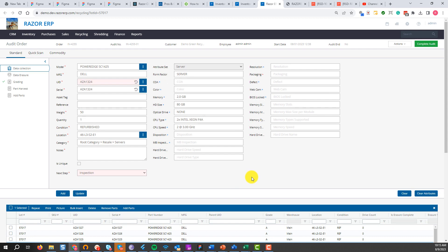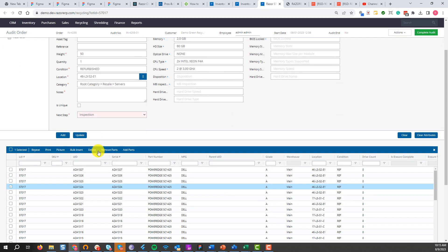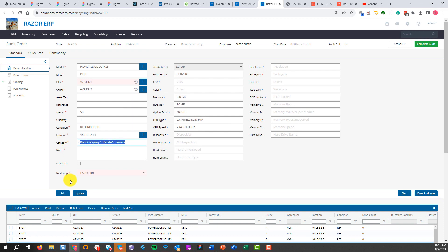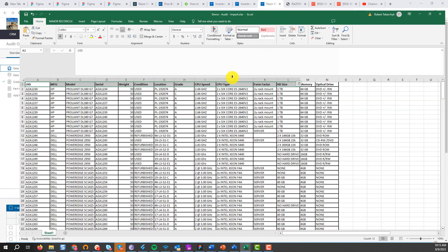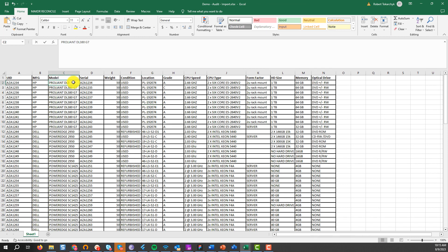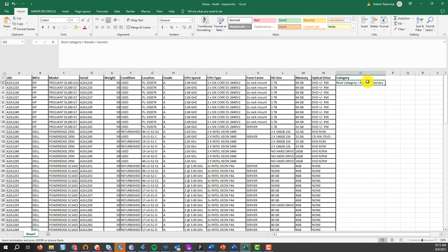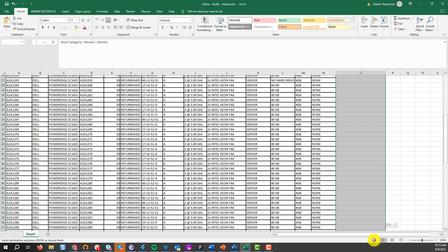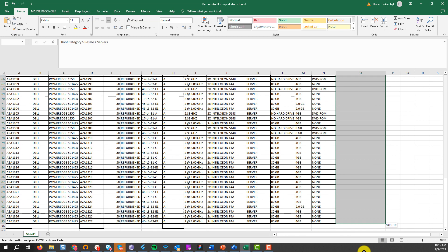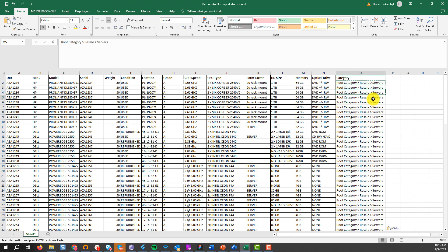One thing to note: if there are new items in the file, you'll need to set up the proper category structure exactly as it is in your system for it to import correctly. For example, if you have a new item — let's say a G11 — you'd add a category section and set up the sequence. This creates the item in the system and categorizes it appropriately. That's one of the nuances you need to be aware of.